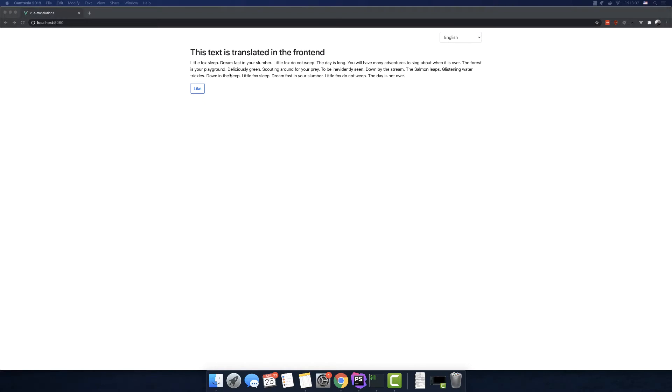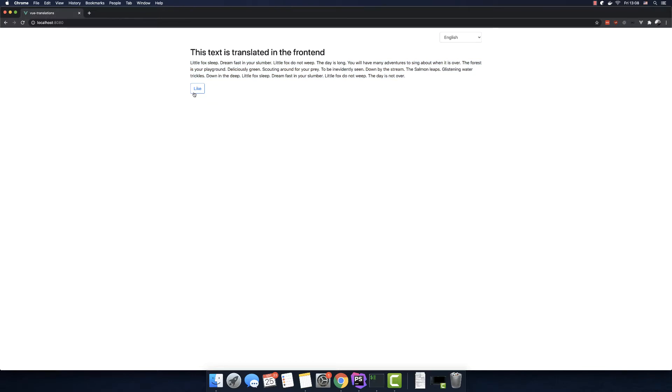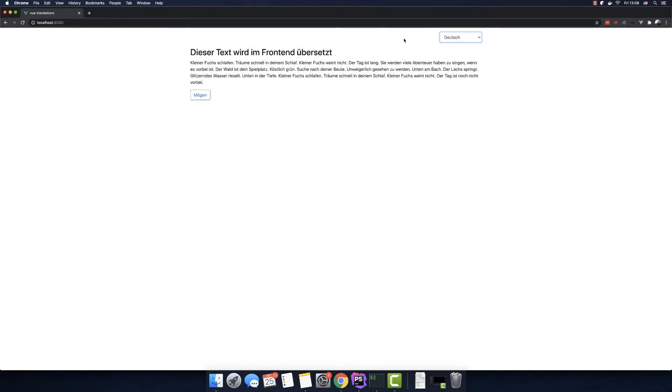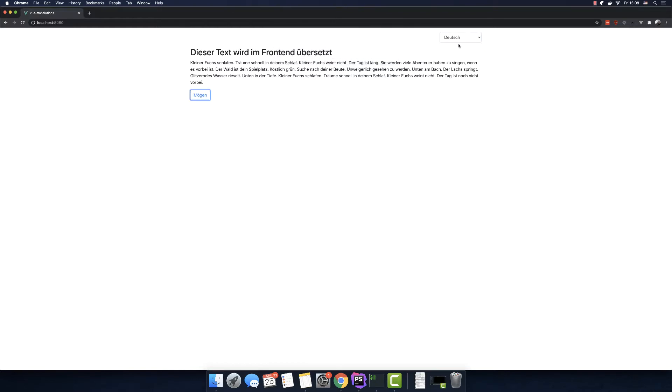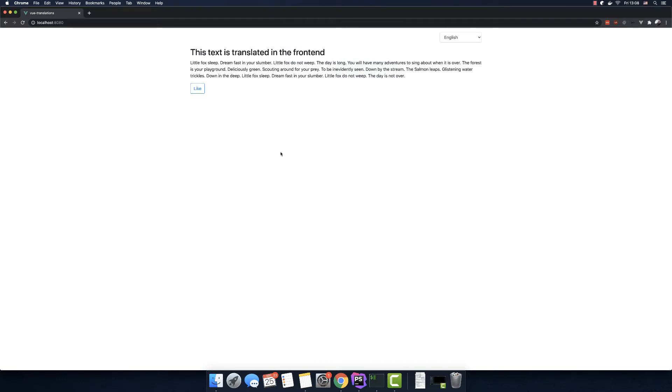So let me show you the app that we are building is really simple. It has a title, a description and a like button. The title will be translated in the frontend. The description will be translated via an API using Express and the like button will send the request to the server and we'll get a message which will translate it in the frontend. When we click, we can see different alerts. And if we switch again, we have a different translation. So let's see how to build this simple app.